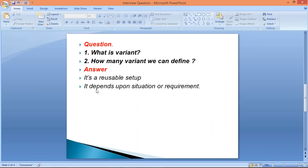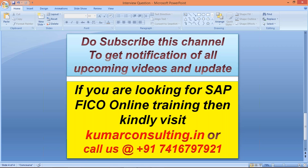That's all in this session, guys. Hope the answer is pretty clear. Do subscribe to this channel to get notifications of all upcoming videos. If anybody is looking for online training, kindly visit kumarkonsulting.in or you can call on the given number. Thanks for watching. See you soon in the next video with a new topic.